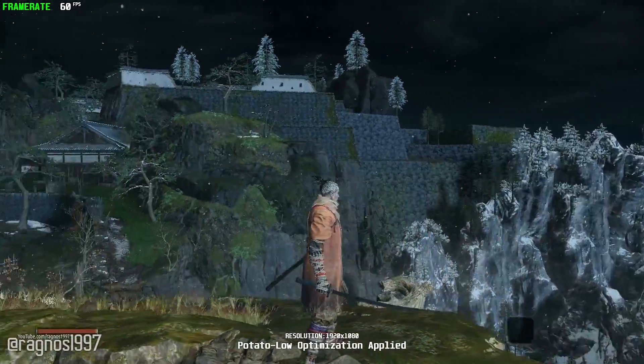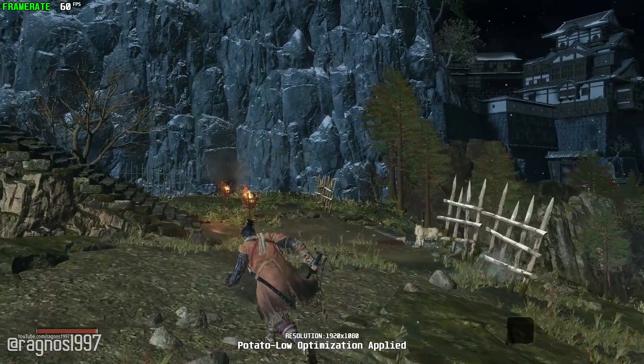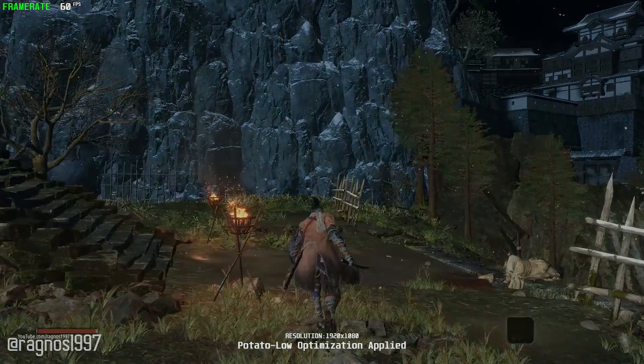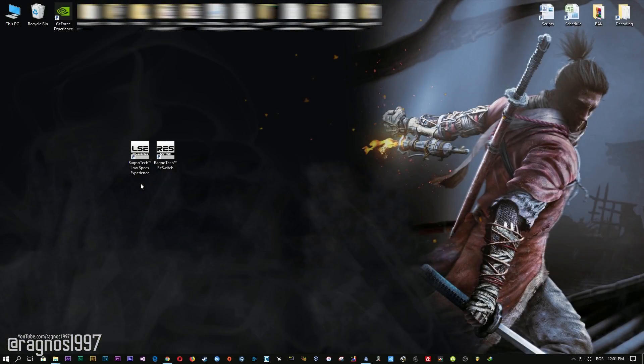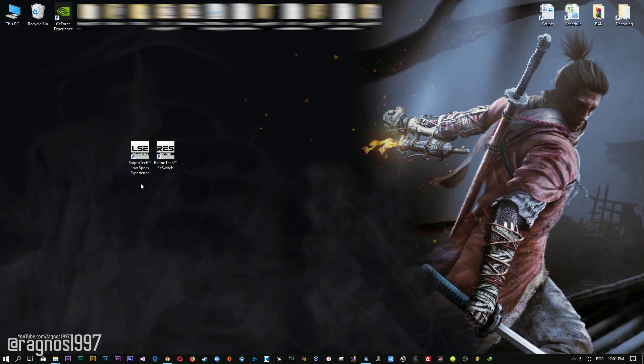Before we go any further, you will need to head over to my website and download this little software which is called the Low Specs Experience. Download link is available in the description of this video. Low Specs Experience is software that I developed that will allow you to optimize your favorite games for maximum performance. After you download it, simply install it and you will get the shortcuts on your desktop.